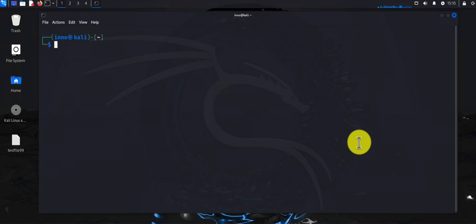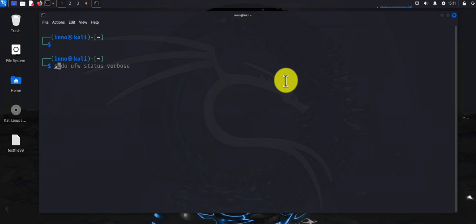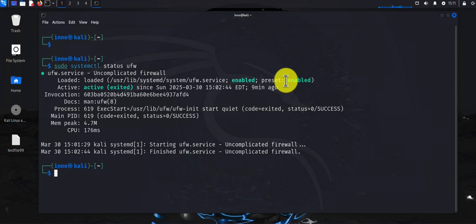Another thing you can do is protect your system from brute force attacks by running 'sudo ufw limit ssh', which will protect your system from brute force attacks targeting SSH services. Lastly, to make sure your changes are persistent after a reboot, you can use 'sudo systemctl status ufw'. What you want to see is the service showing as 'enabled' to confirm the UFW rules will persist.